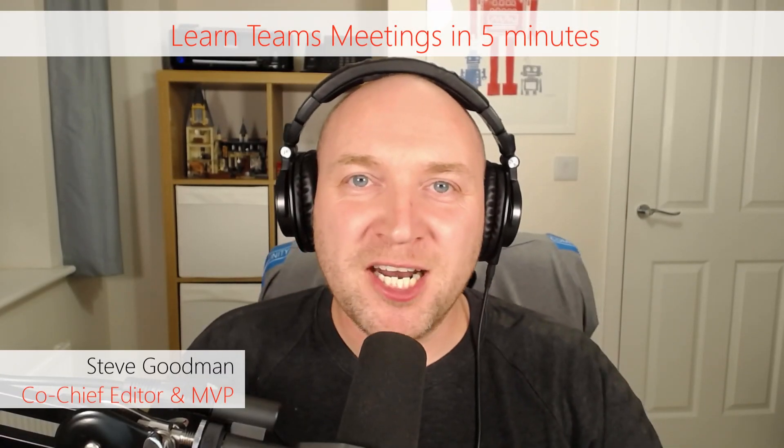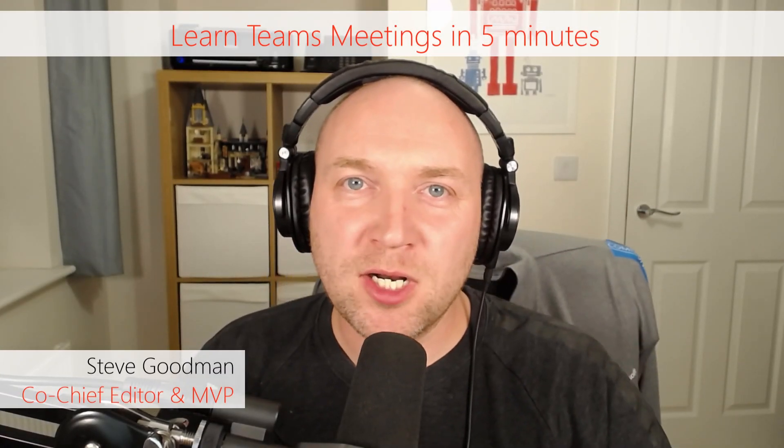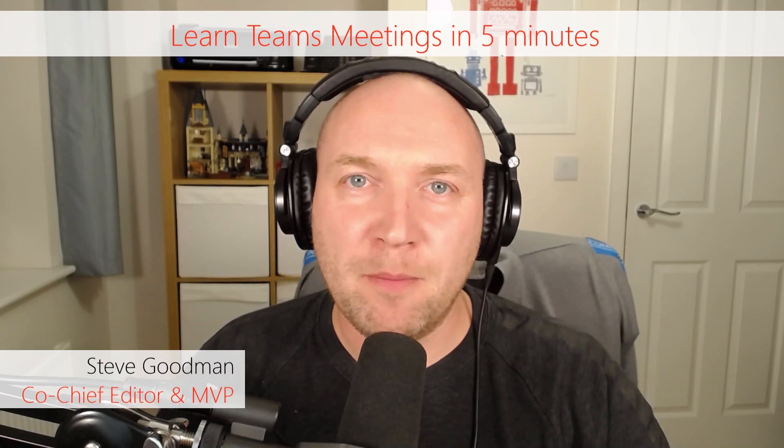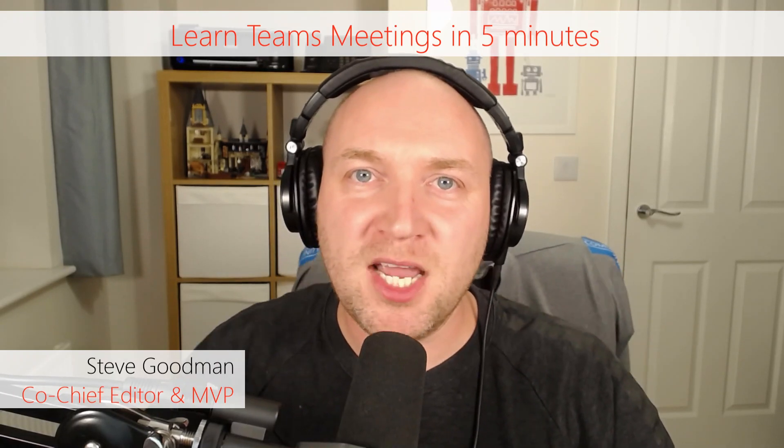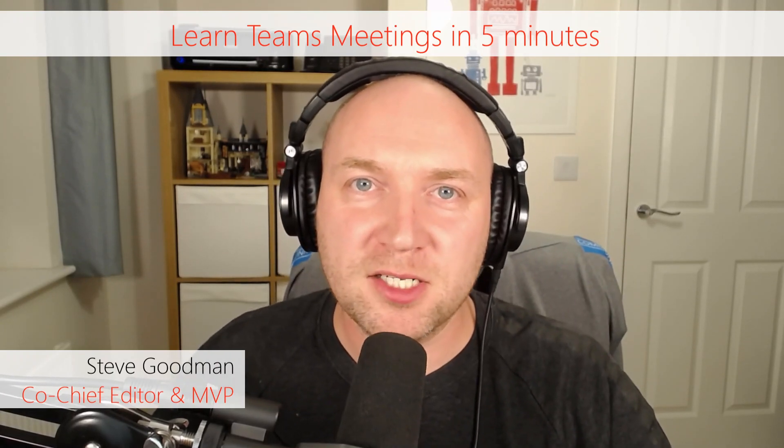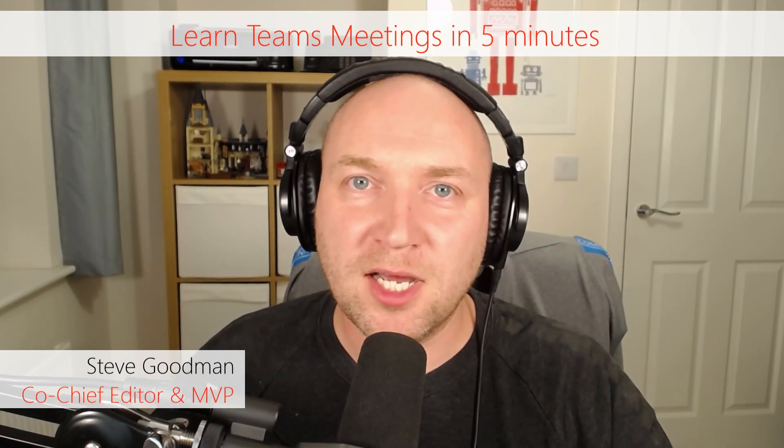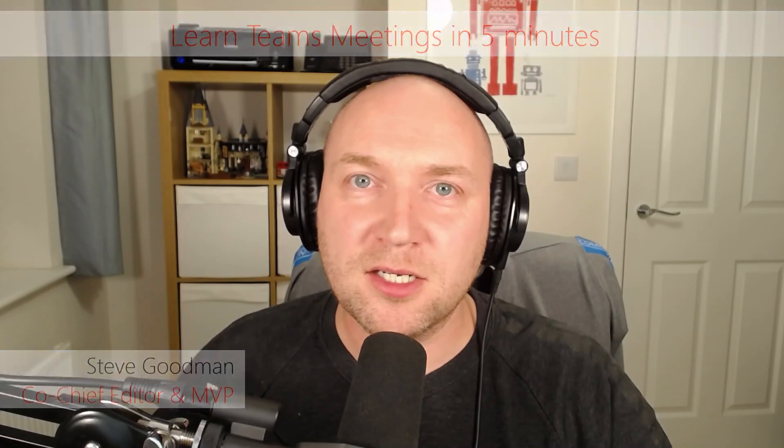Hi, I'm Steve Goodman and in this video, you're going to learn everything you need to know about Microsoft Teams in five minutes. So without further ado, let's get started.